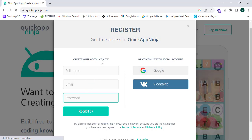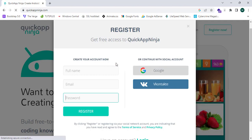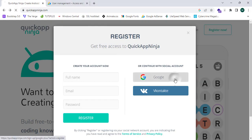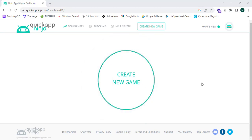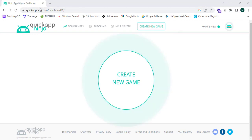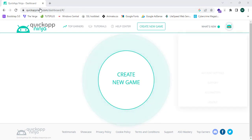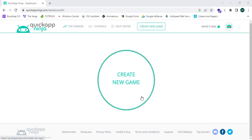As the easiest step, I'm going to register with my Google account — simply click Google. I have now successfully logged in to my dashboard page of Quick App Ninja. You can see it shows 'Create a New Game'.